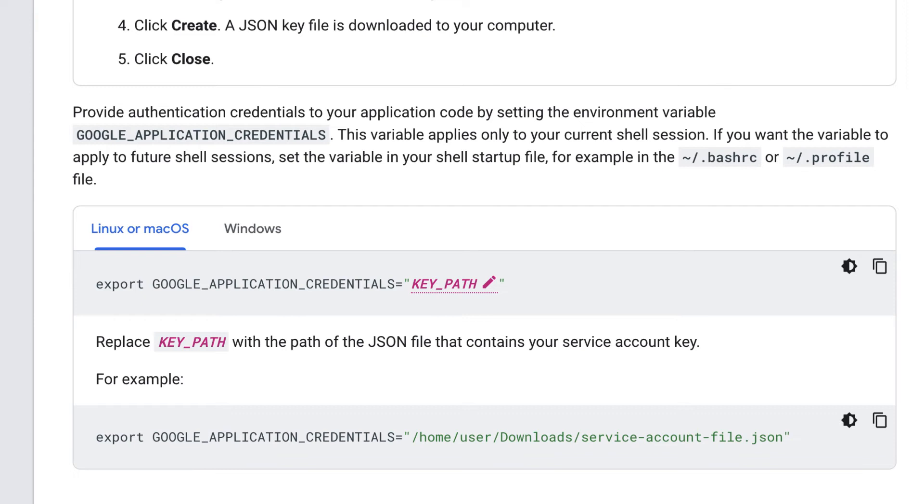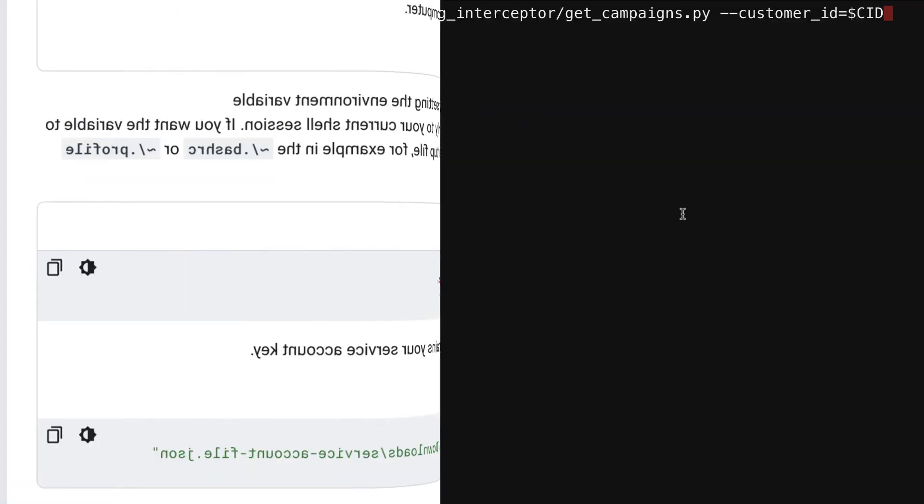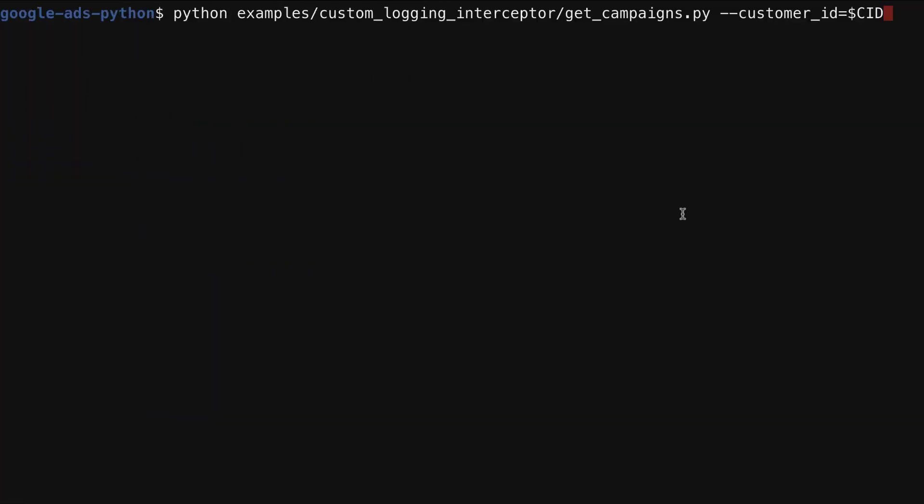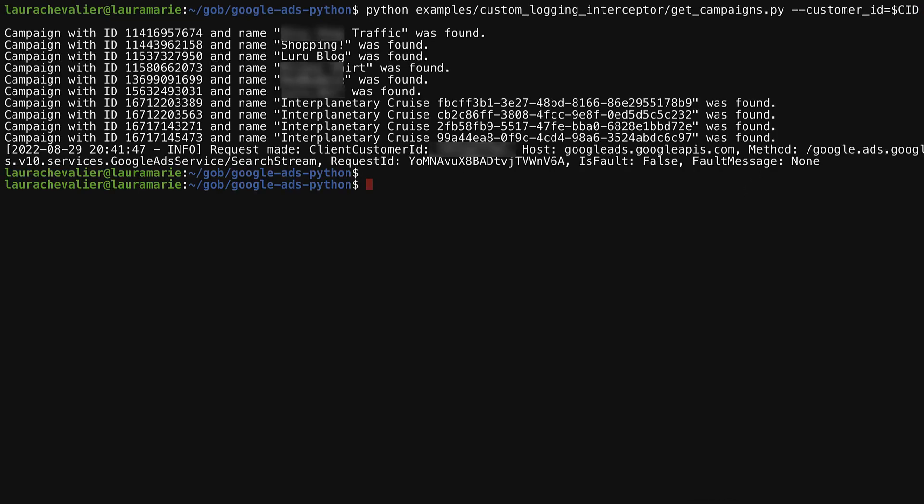I've already generated my service account key and set the environment variable telling Google Cloud logging where it is, so I'm going to go ahead and run the get campaigns example where my custom logging interceptor is being passed into the Google Ads service instance. So from within my Python client library directory, in the examples slash custom logging interceptor folder, I will run the get campaigns file, passing in my customer ID. Okay, and that succeeded.